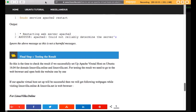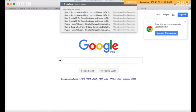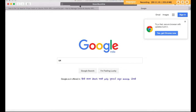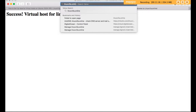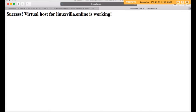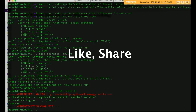We are done. Now let's check in the web browser if this is working. Write the domain name linuxvilla.online in the browser — yes, success! The virtual host for linuxvilla.online is working. And for linuxvilla.net — yes, the virtual host for linuxvilla.net is also working. So we are done with how to set up Apache virtual host on Ubuntu 16.04. Please like, share, and subscribe. Have a nice day!